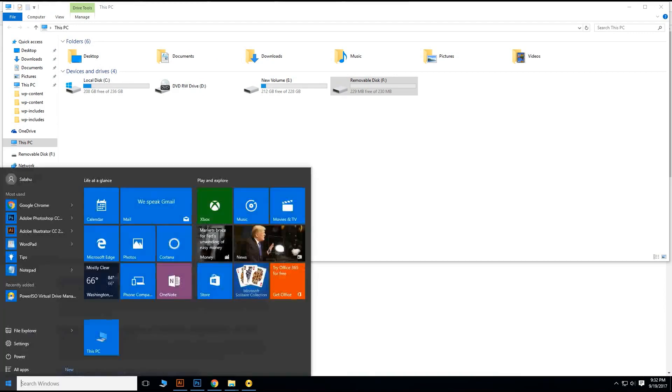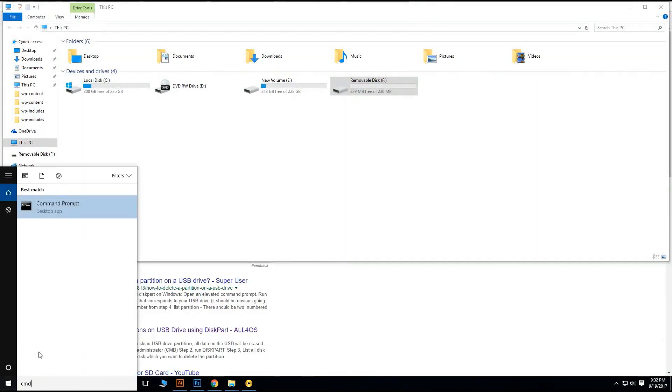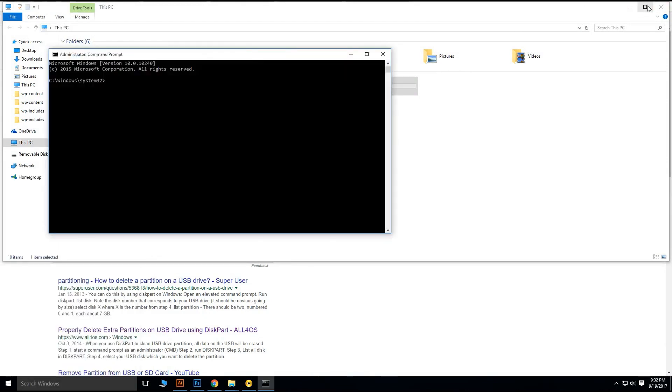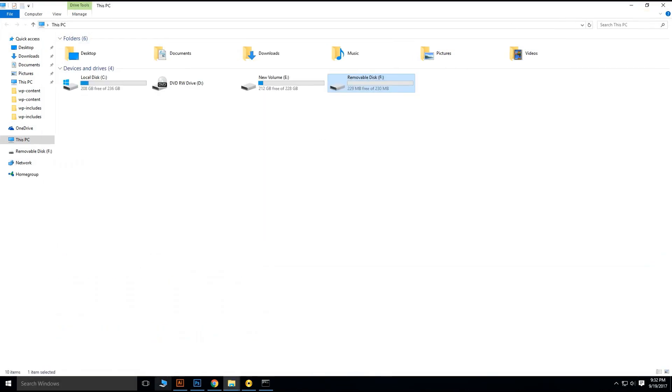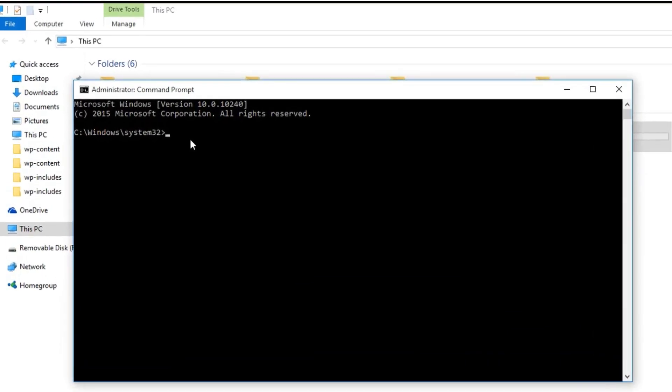Then go to start menu of the computer and type CMD. Now right click on it and run as administrator. Now you have to write some couple of commands there. Just type diskpart, be careful without space, diskpart, and hit enter.